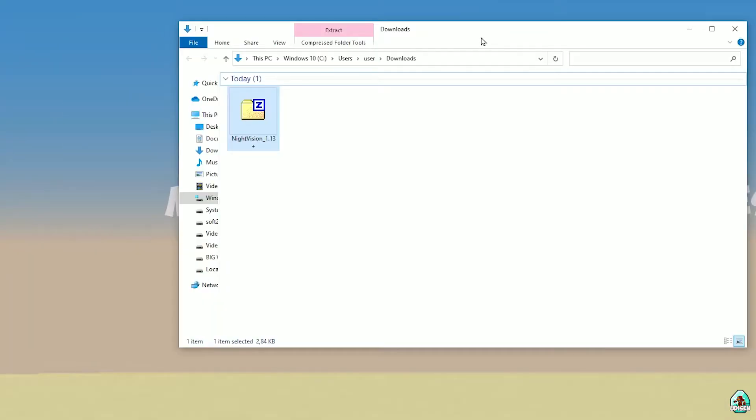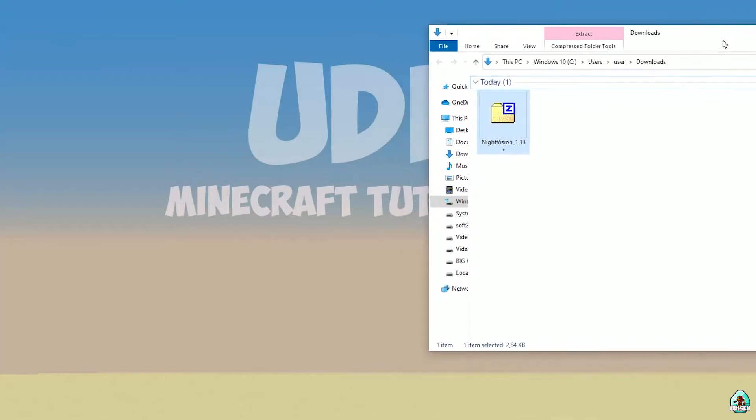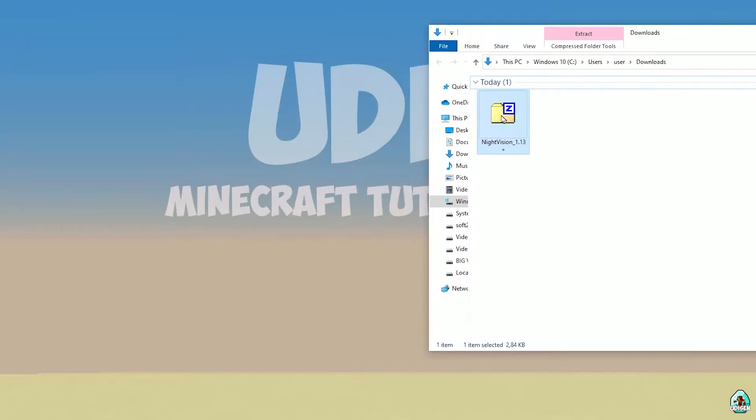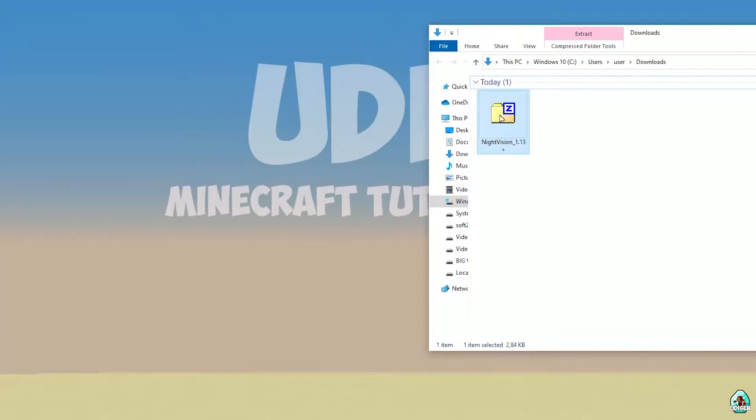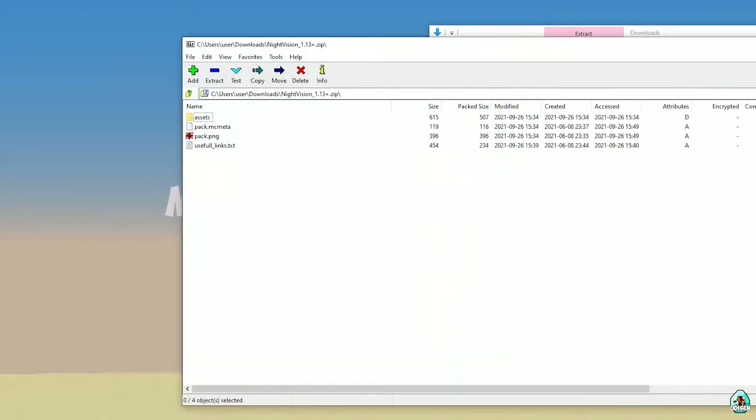Download Night Vision resource pack. Important stuff: I will use version for Minecraft 1.17 because it works for all versions of Minecraft 1.18 and more latest.